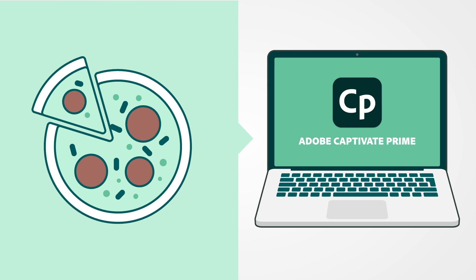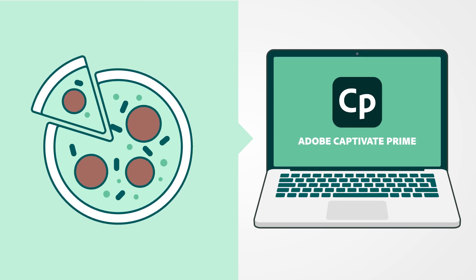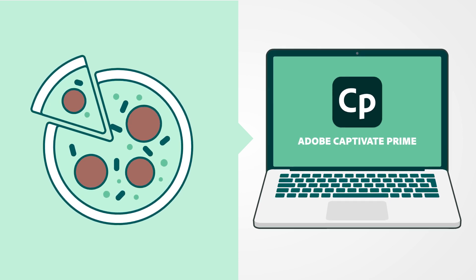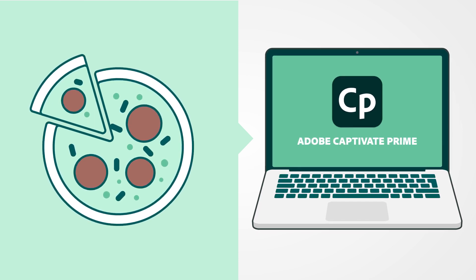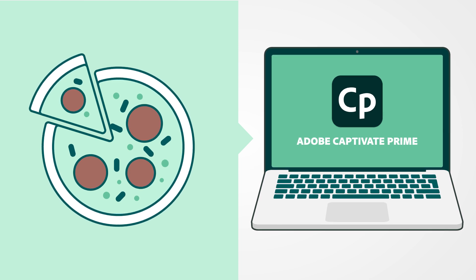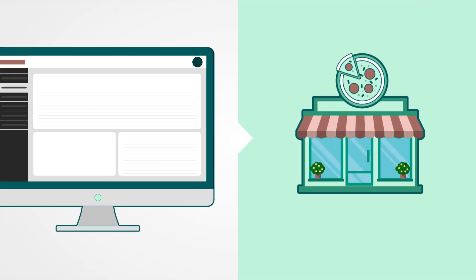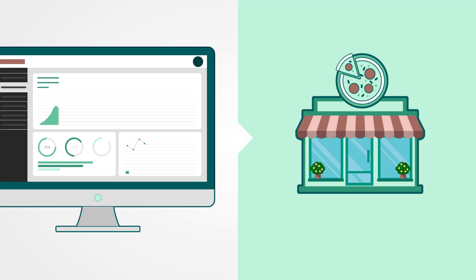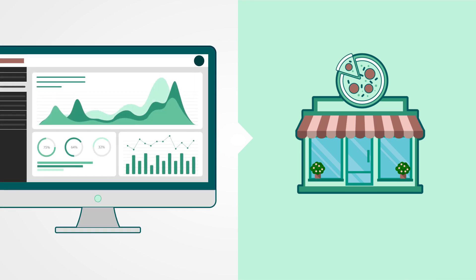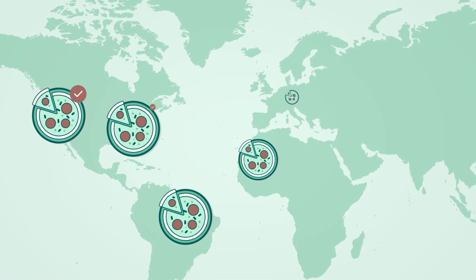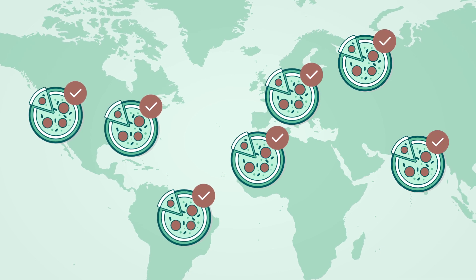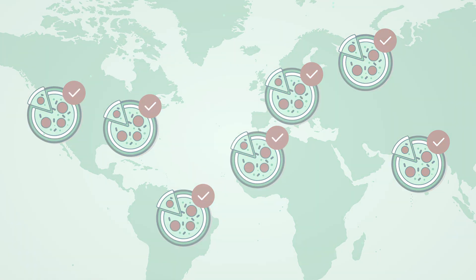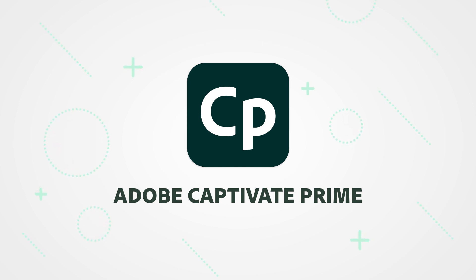Domino's uses Captivate Prime to manage and standardize training from headquarters for its simplicity of use and the ability to scale. They are now able to correlate learning data to store performance data, optimizing quality and consistency across the world. Adobe Captivate Prime for franchisee and store training.